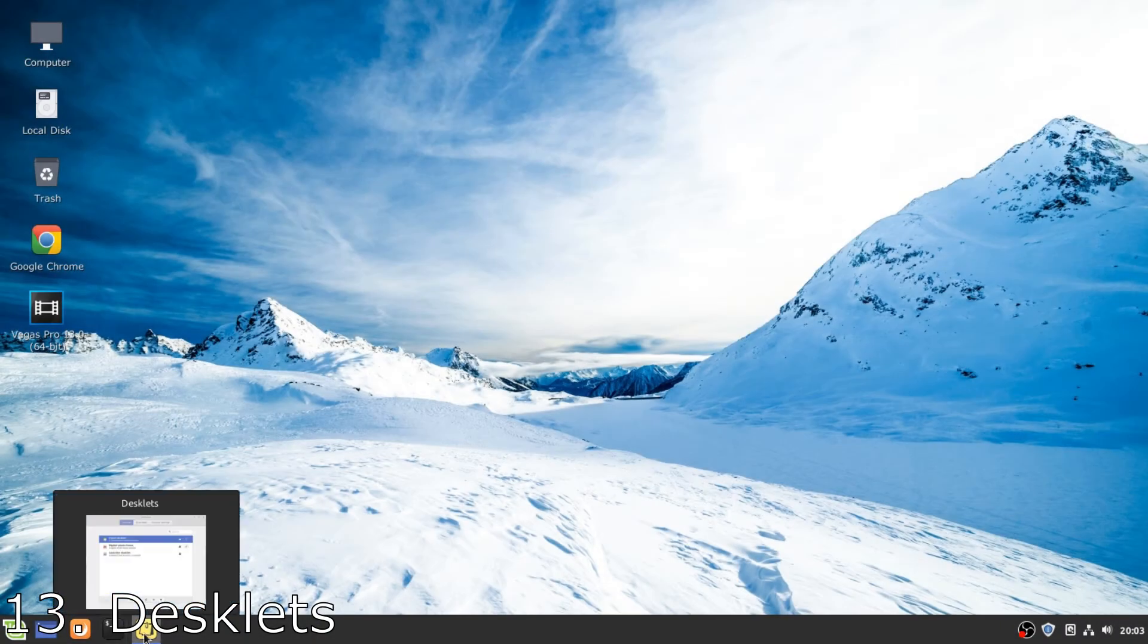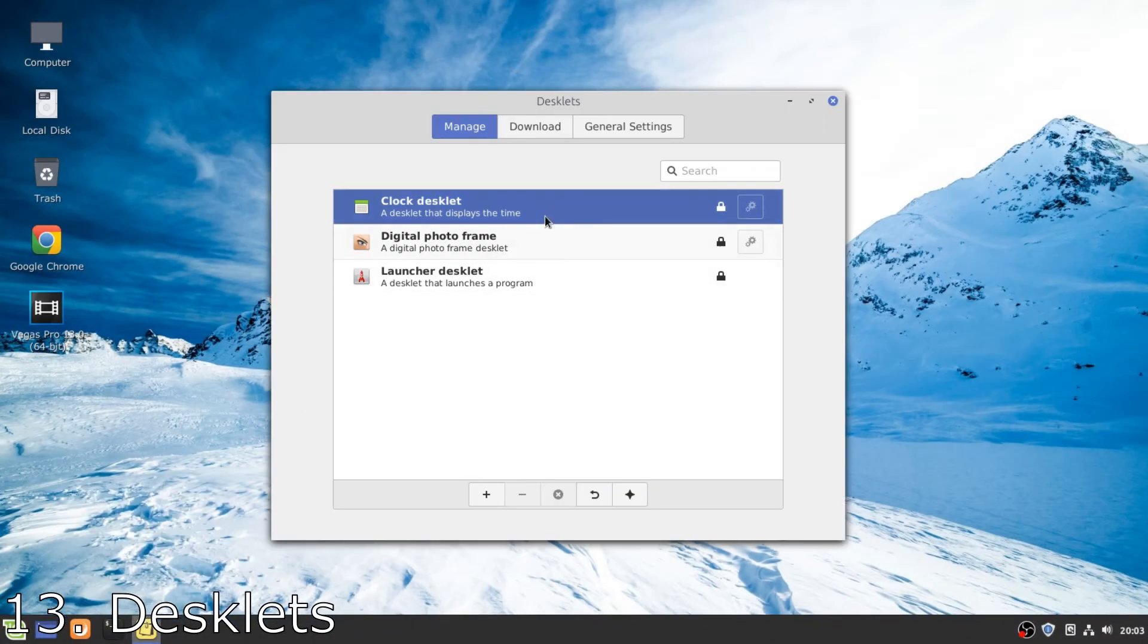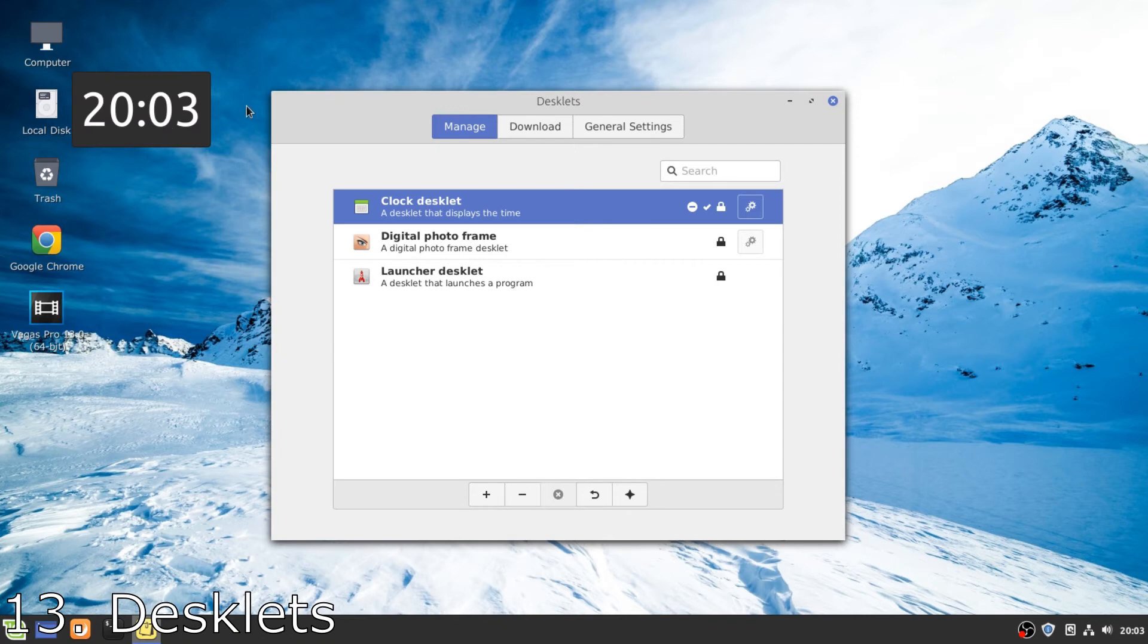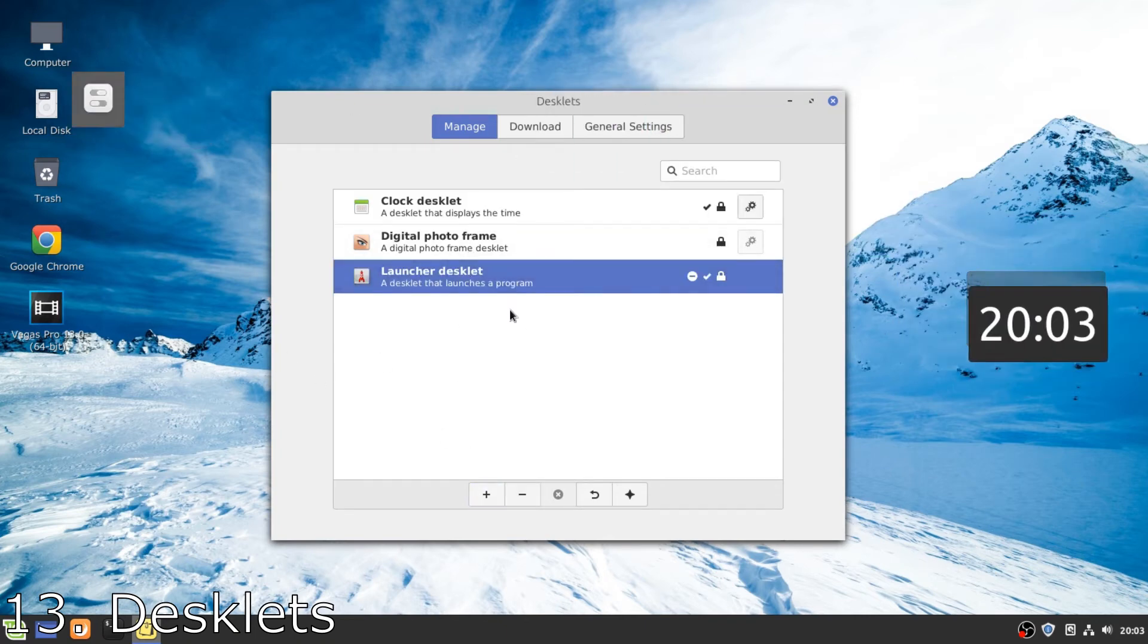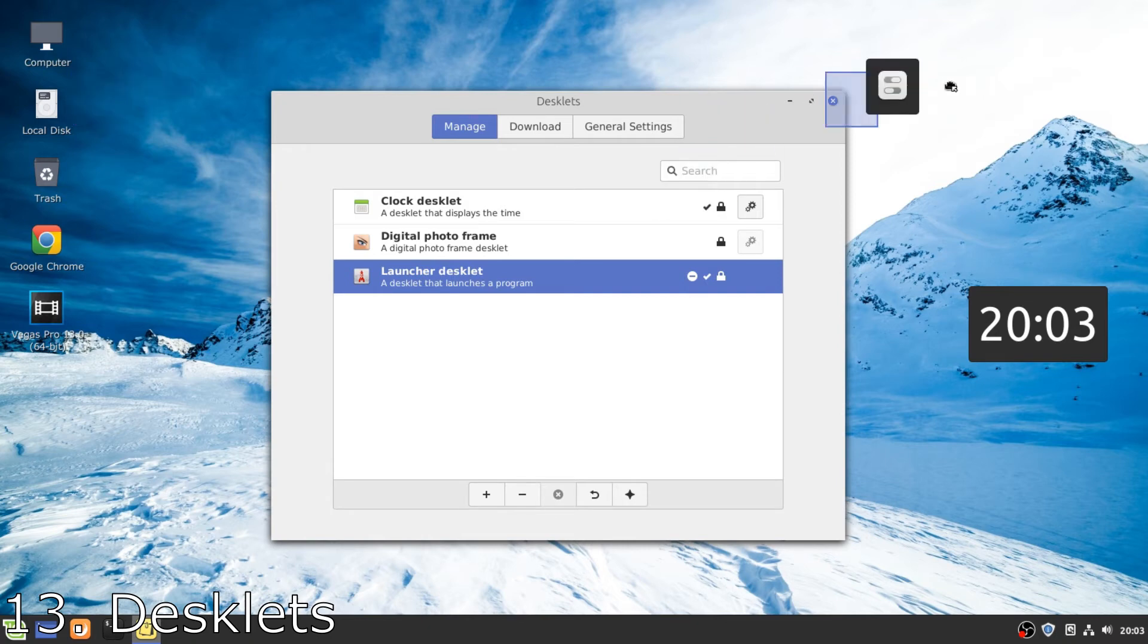Number 13, desklets. Yes, this feature is similar to the gadgets in Windows 7, but hey, they don't exist in Windows 10 so it's better to have them here in Linux Mint.